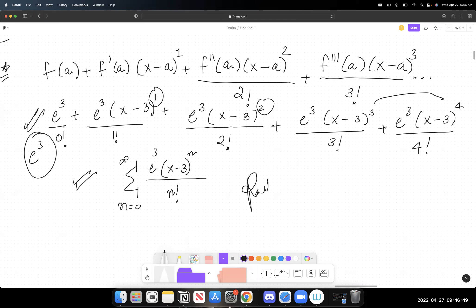The final series for e^x centered at a = 3 is the sum from n = 0 to infinity of e³·(x - 3)^n / n!. This is a power series where you'd apply the ratio test to find the radius of convergence.